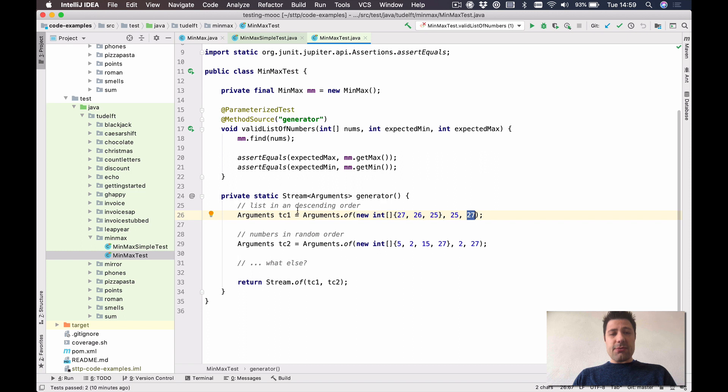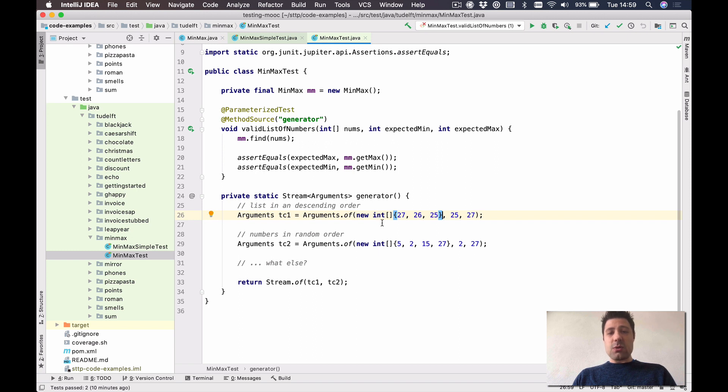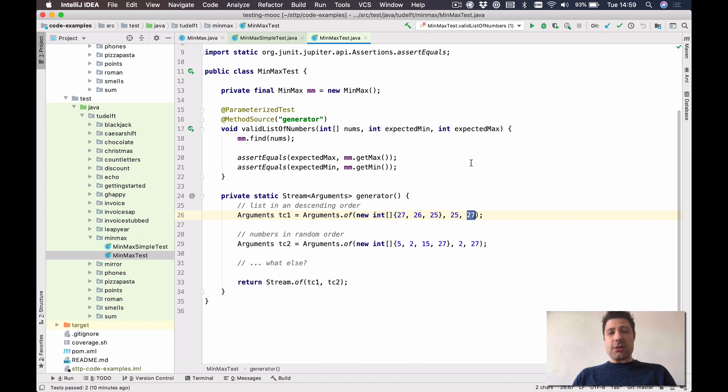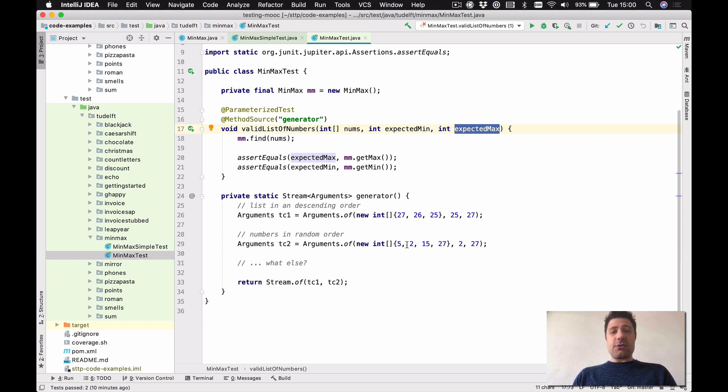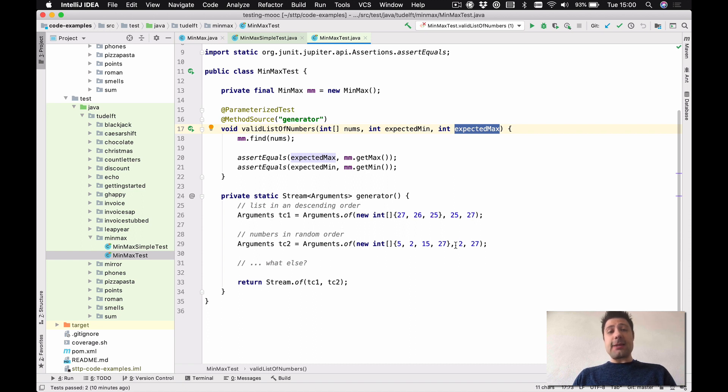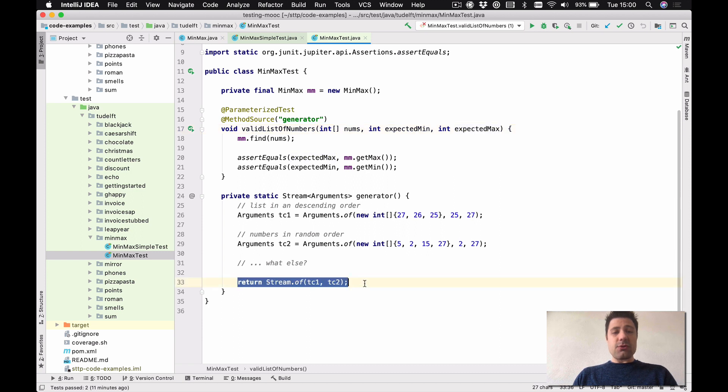So for example, my first test is the list in a descending order. I'm passing an array of integers that follow this. So list in a descending order 27, 26, 25. And then the expected min is 25, the expected max is 27. So this is one argument, I'm going to create another one. So numbers in random order, which I pass a list of integers 5, 15, and 27. I know that the expected min is 2, the expected max is 27. So I have two different test cases here, and I just return them both. Stream of test case 1, test case 2.